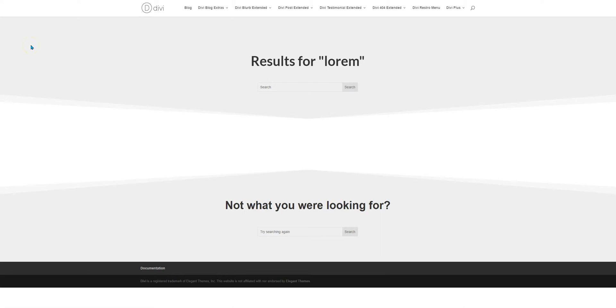In this video we look at the process of setting up search result template in the Divi theme builder. Let's see how to do that.